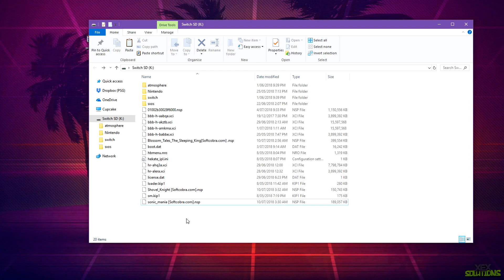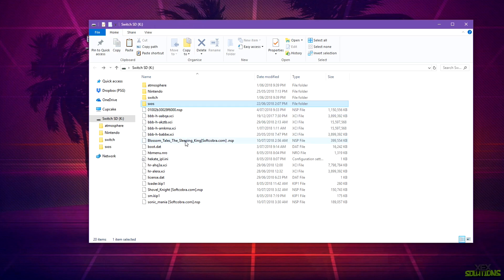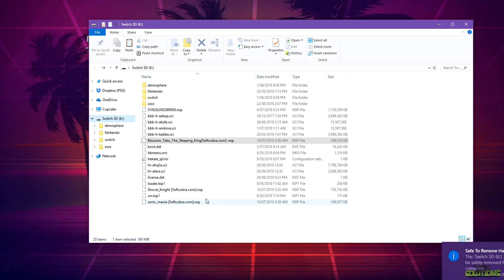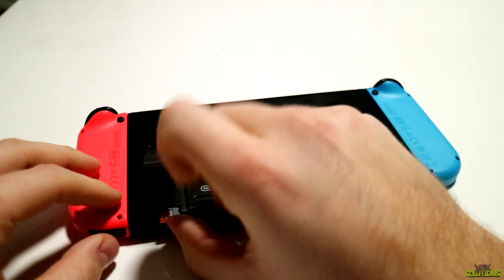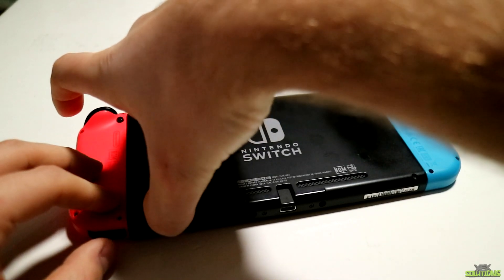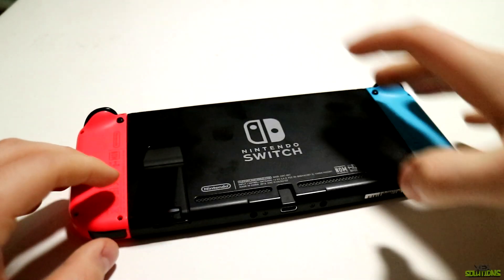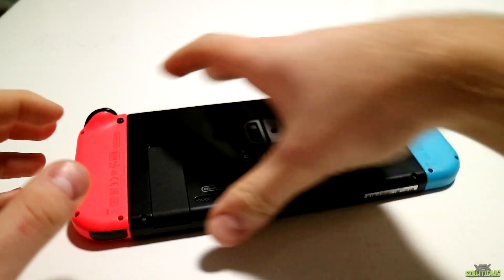For this tutorial I am going to be using the NSP file for Celeste. Celeste is an eShop game and it's very cool, so we're going to see if that works later on. Once you've placed the sxos folder and your desired game on the root of your SD card, go ahead and right-click and click eject. Then head back to the Switch and put the SD card back in and flip the kickstand down.